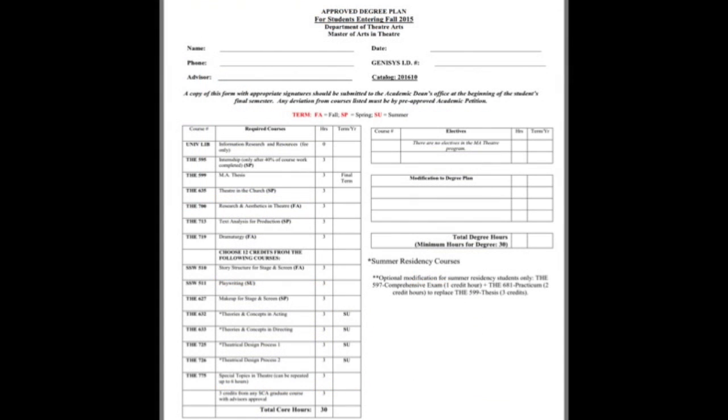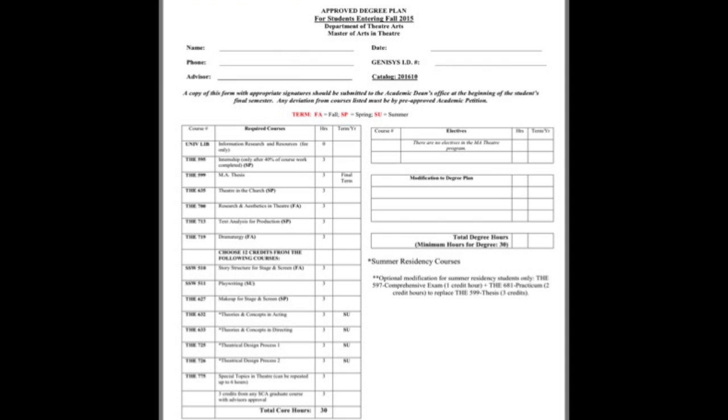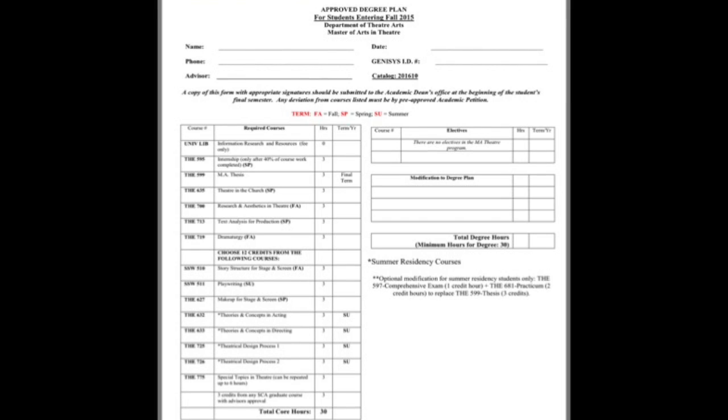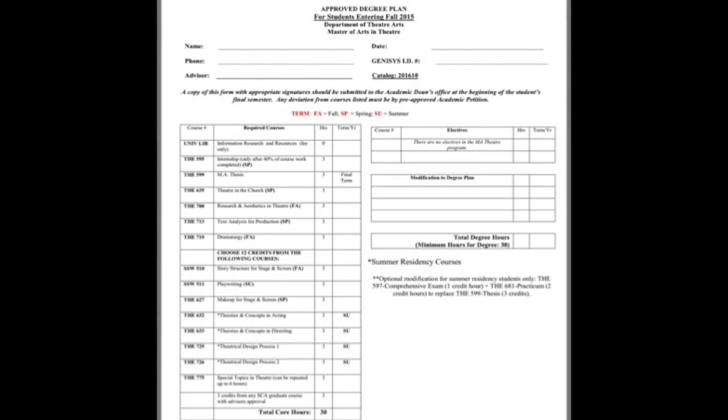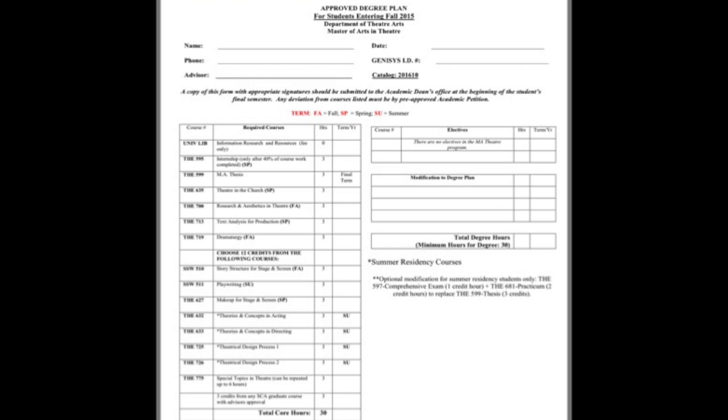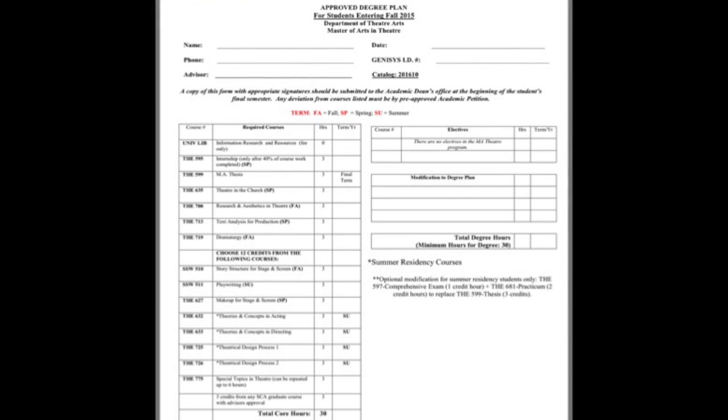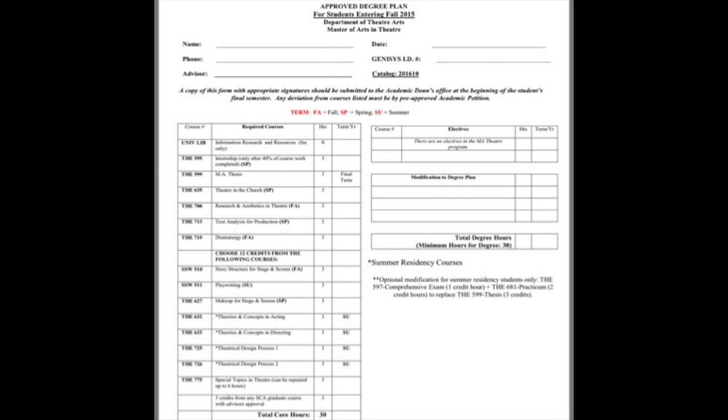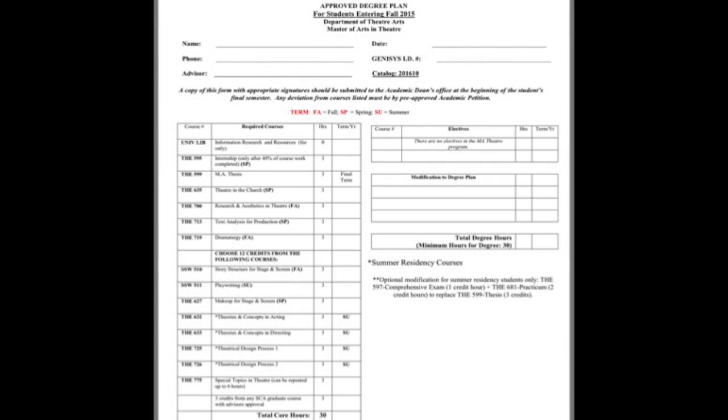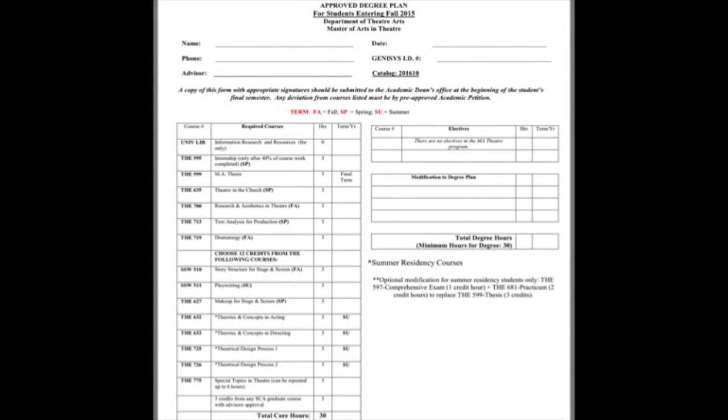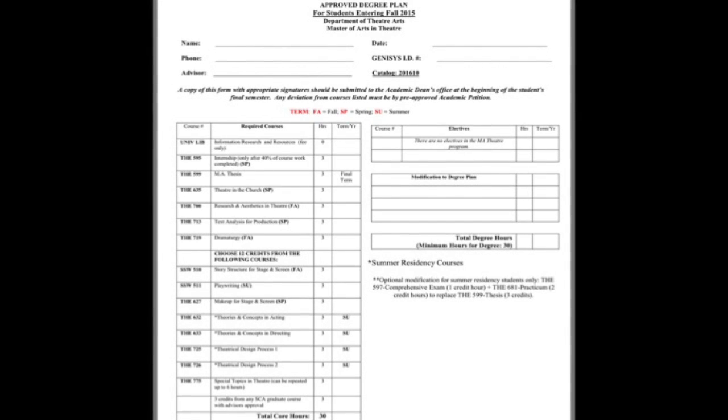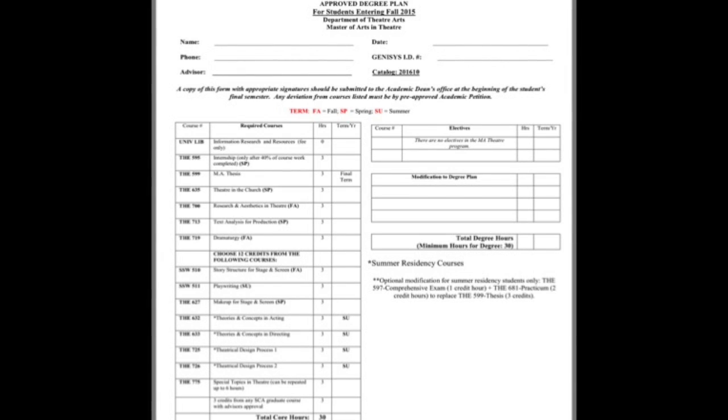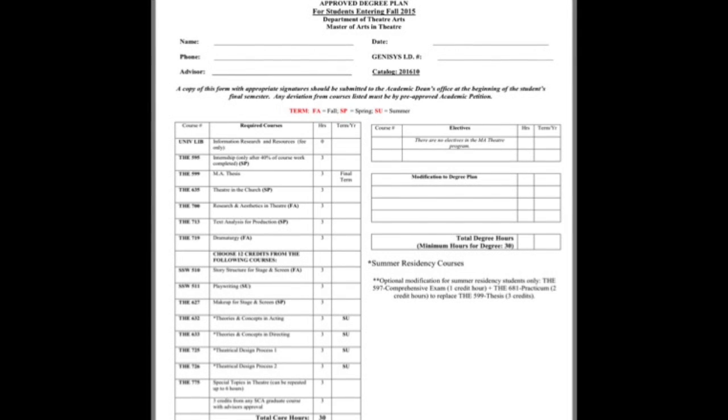Once you click on the link and it asks if you want to open a file or save it, hit save and this is the file that will come up. This lists what courses are required or what choices you have in putting together your approved degree plan. It's done by semester. You meet with your advisor, decide your plan, and get it filled out, signed, and into your file.